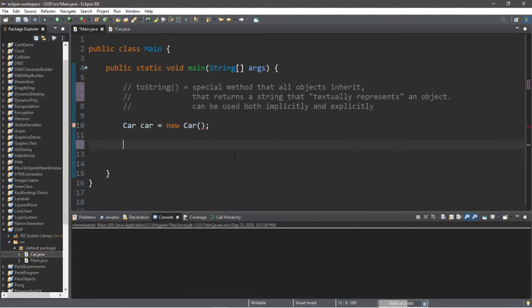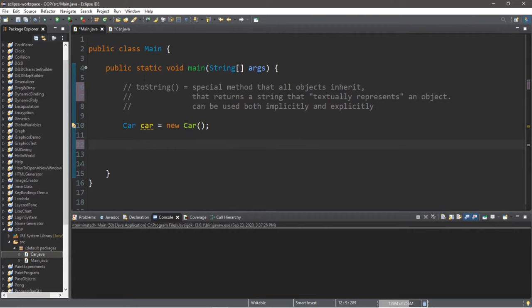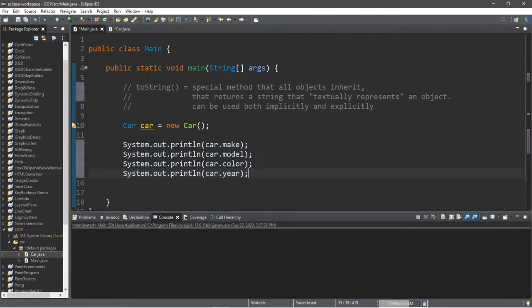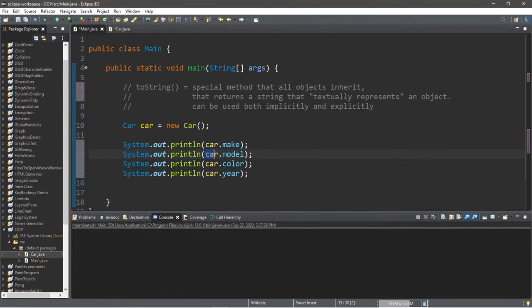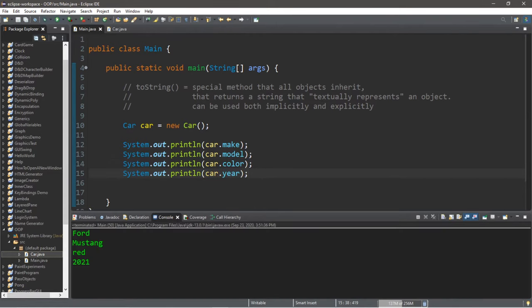And in order to display all of these values within our car class, we would need a bunch of println statements. Luckily, I just copied and pasted what I had before. So within a println, we would print the car's make, the car's model, the car's color, and the car's year. So if we were to run this, this will display all of the values, the textual representation of this object.